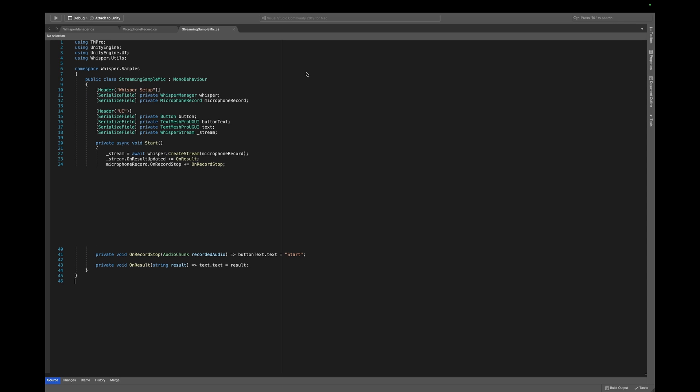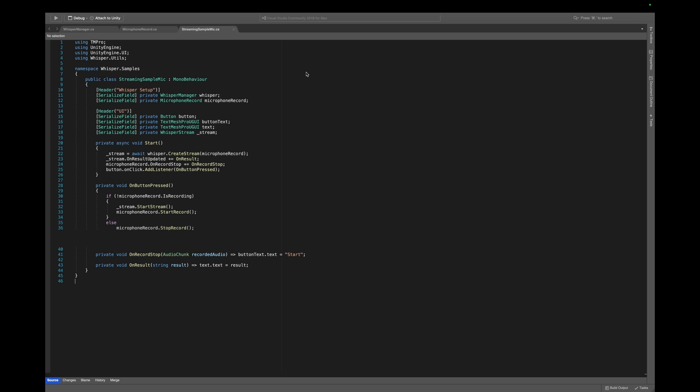Now, to trigger our main logic, we subscribe to our button click. When we click the button and the microphone is not recording already, we start the stream and start recording our microphone. If the microphone was already recording, we will simply stop it. Lastly, we update the text on our button accordingly.